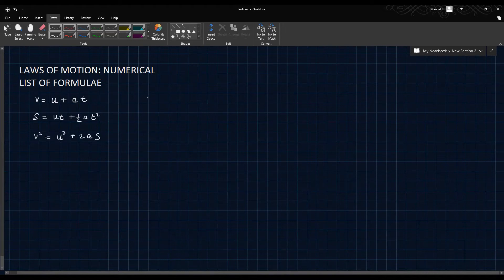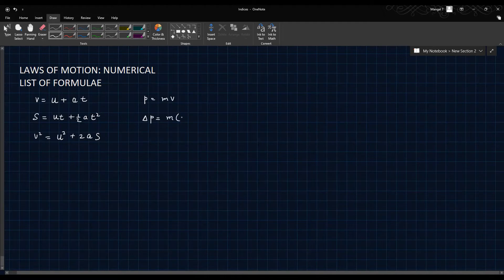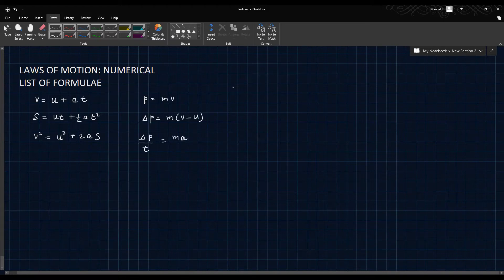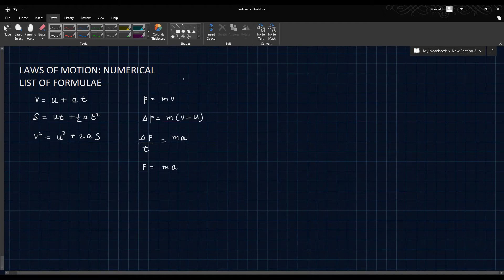In this session, we have studied about momentum, which is mass into velocity, and change in momentum is mass into final velocity minus initial velocity. The rate of change of momentum is mass into acceleration, and force is also called mass into acceleration. We will be using these formulas to solve the questions.